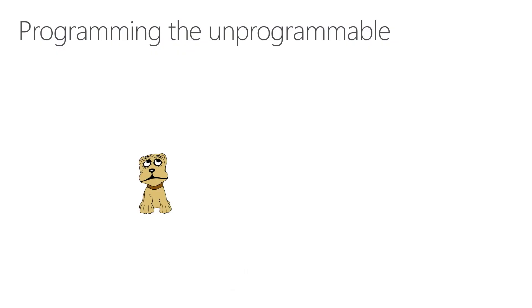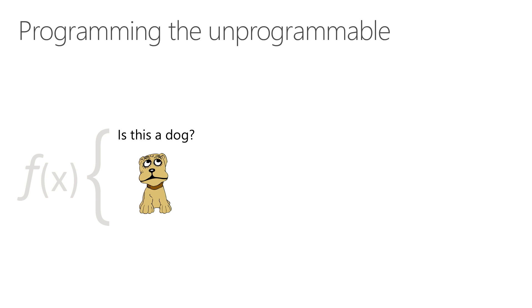Machine learning is all about programming the unprogrammable. Let's say in this case, we want to write a function whether this picture is an image of a dog or not. Machine learning will help us figure out whether this image is a dog or not.